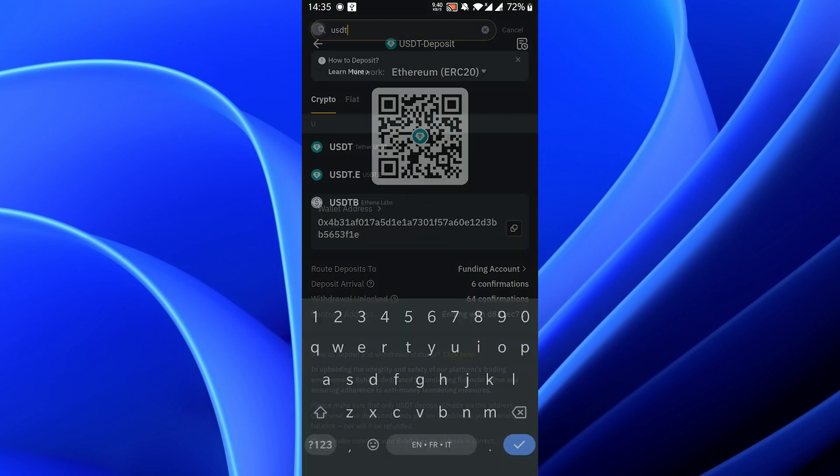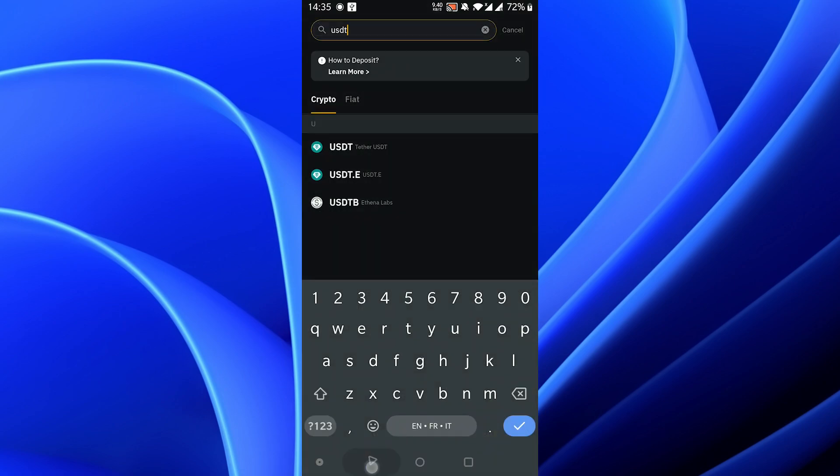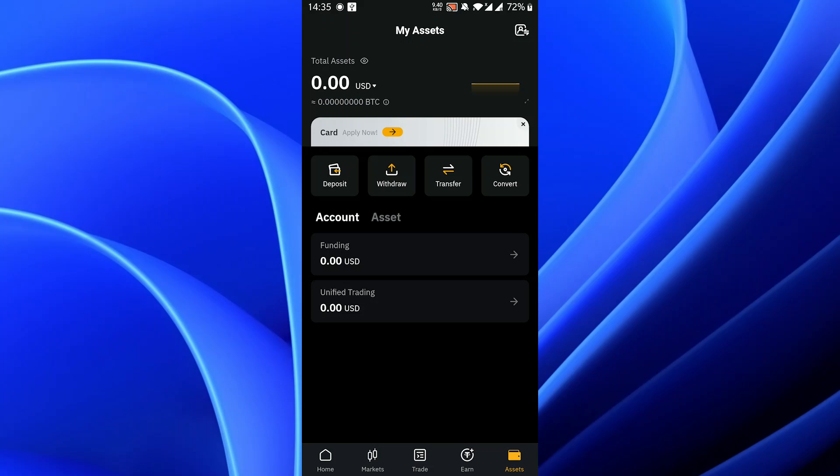Allow some time, and once everything is done you will see your USDT in your assets.